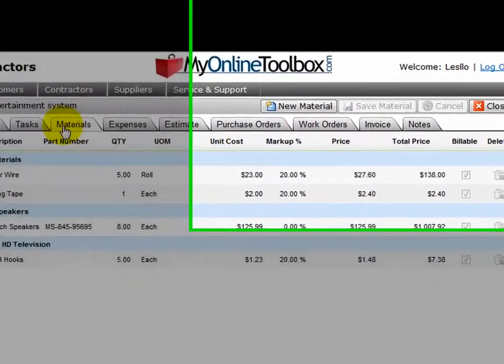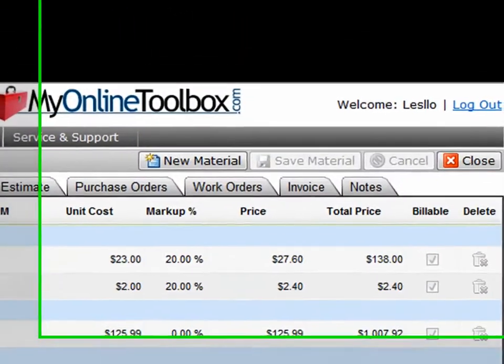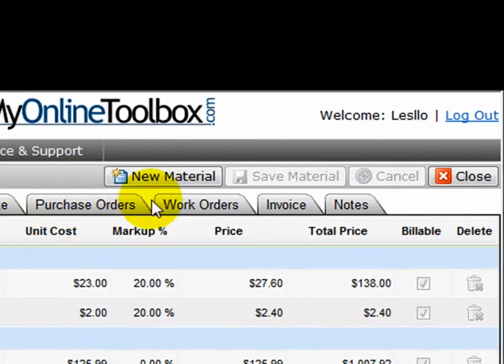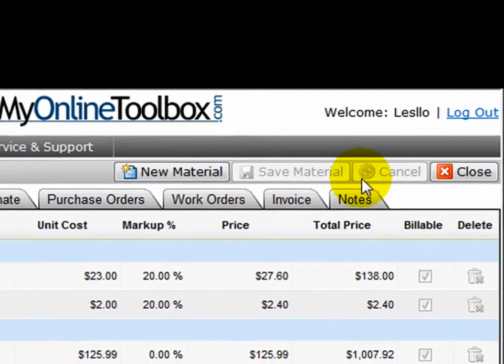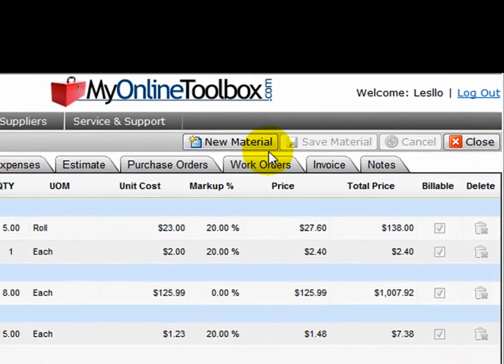And the last control you need to know about is the toolbar here at the top right. Up to now, you've just been navigating through records and through your company and through a job. This is how you perform an action in each of those areas.